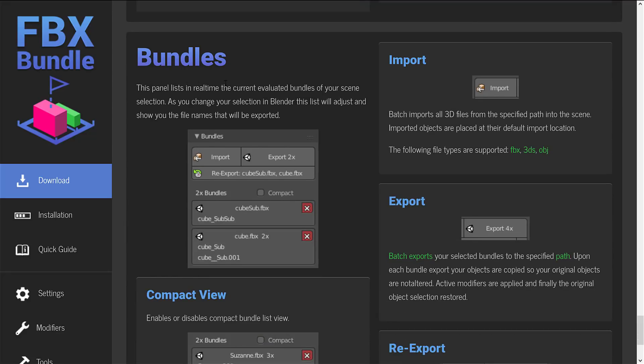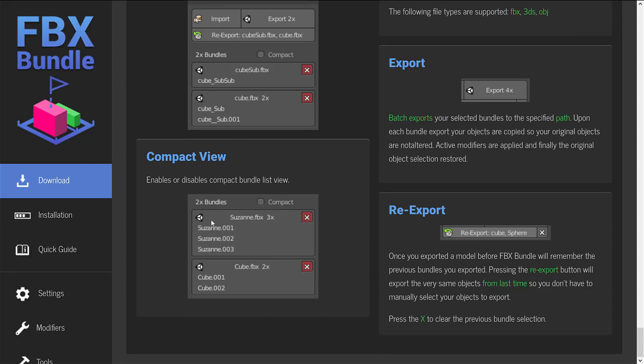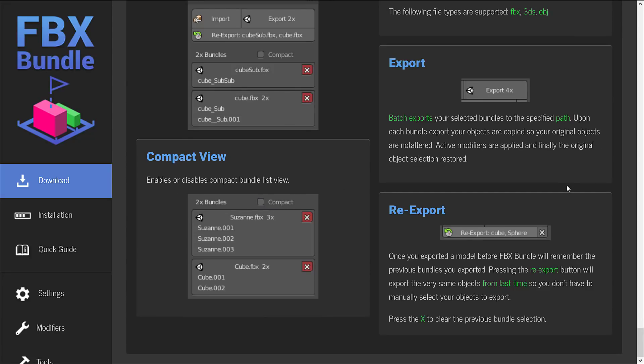Bundles, the panel lists in real time the current evaluated bundles of your scene selection. As you change your selection in Blender, this list will adjust and show you the file names have been exported. There's a compact view option. And yeah, that's it.